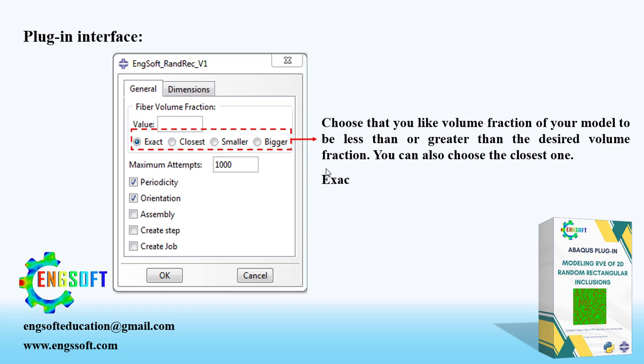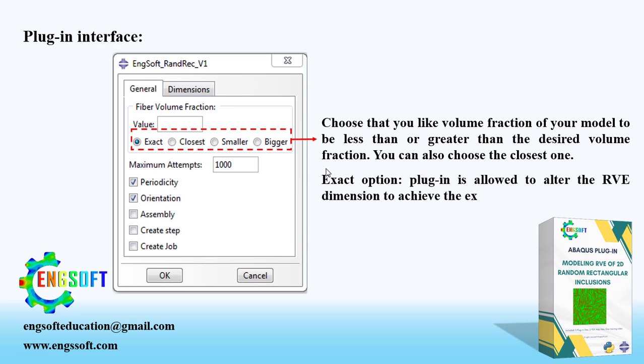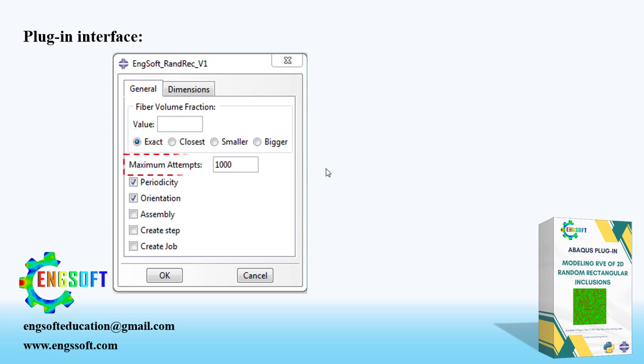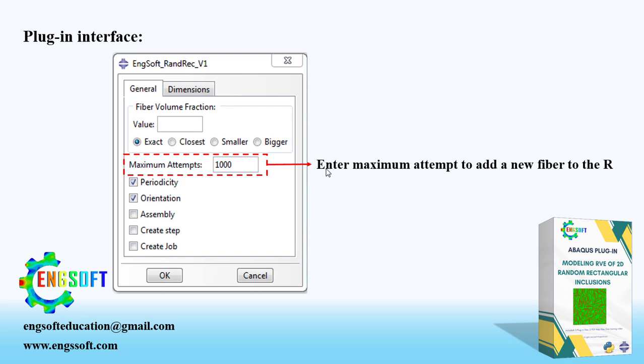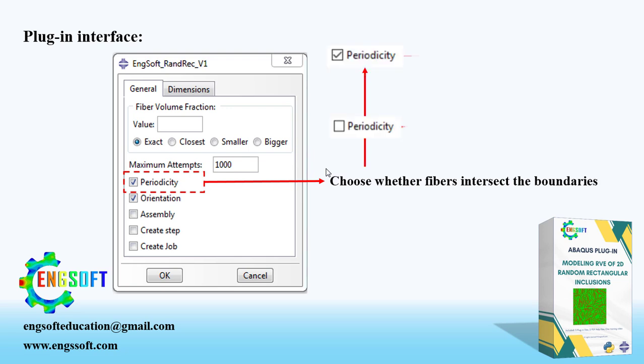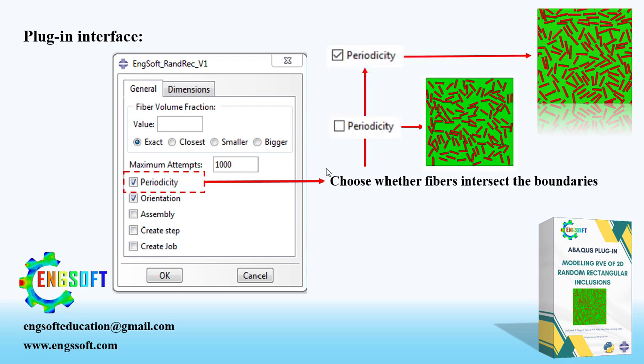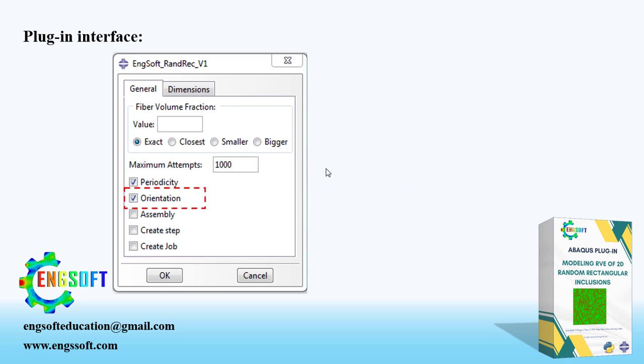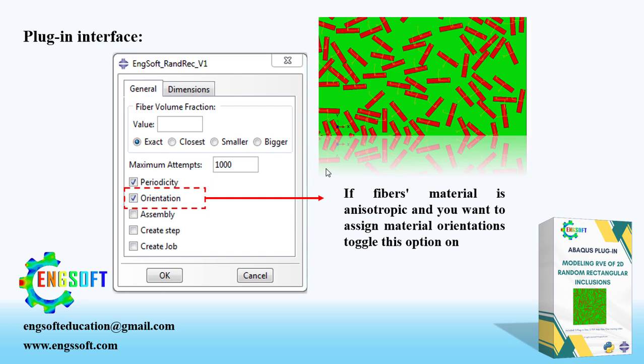However, choosing the exact option, the algorithm is allowed to slightly change the RVE dimensions to obtain the exact fiber volume fraction. Number of Attempt to Add a New Fiber to the RVE must be entered in this box. Checking the Periodicity feature will result in an RVE with intersected fibers at the boundaries, which is more realistic. Choose Orientation feature if you want to assign material orientation for anisotropic material.